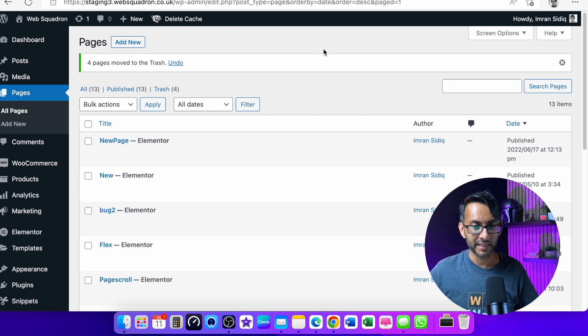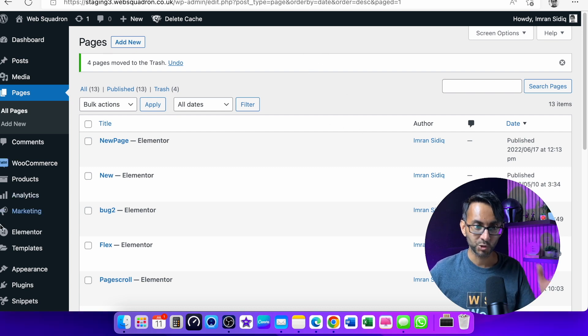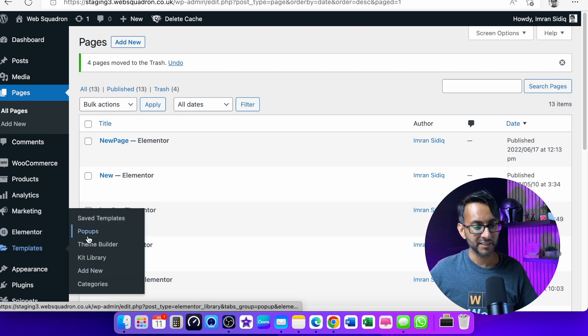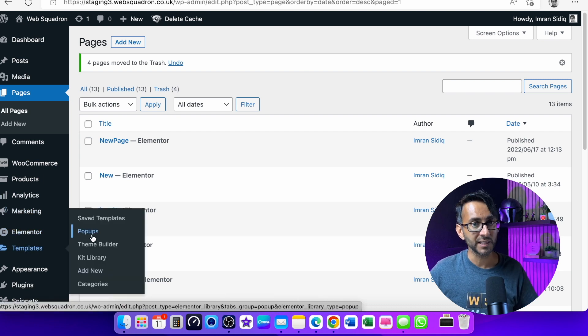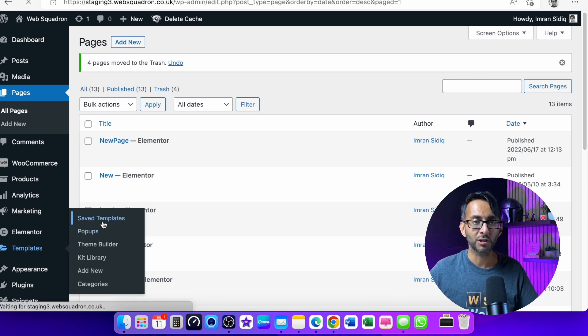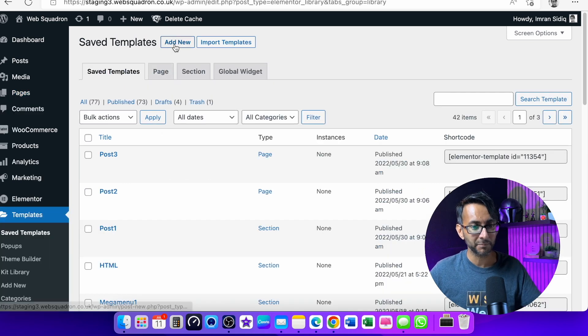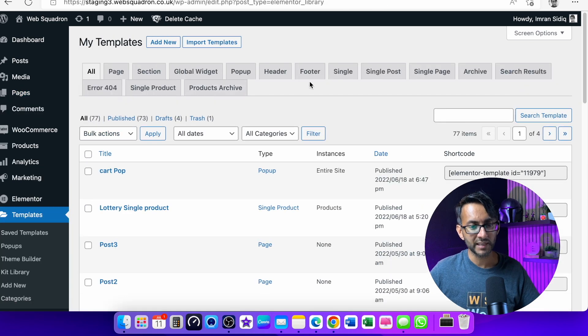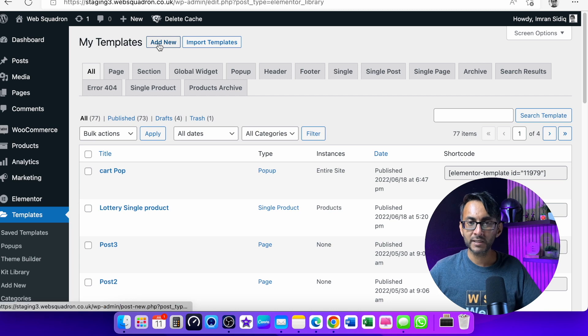Now the best way to do it is to go over to your WordPress dashboard, go to templates and you can click on pop-ups over here and then you can get started or you can go straight into templates. Let's just go to all over here and you could click add new and pick a pop-up.